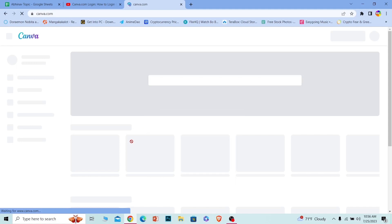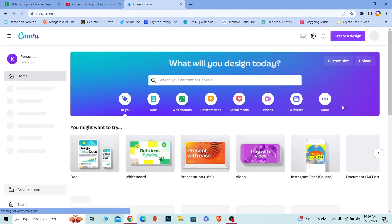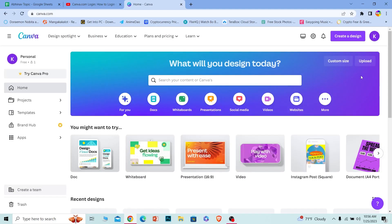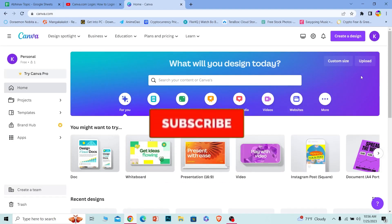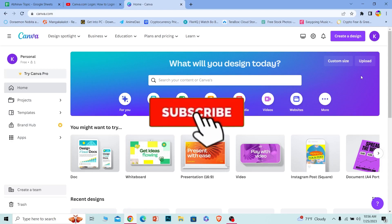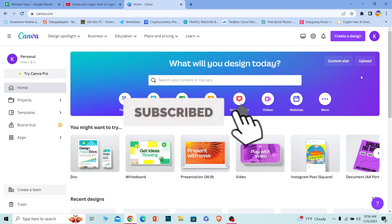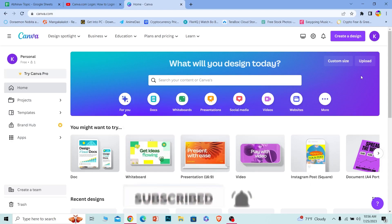And as you guys can see, I have successfully logged in into my Canva account like this. So that's how you guys can log in into your Canva accounts. If you guys found our video helpful, then hit that subscribe to our channel How to Guide. I'll see you guys next time.